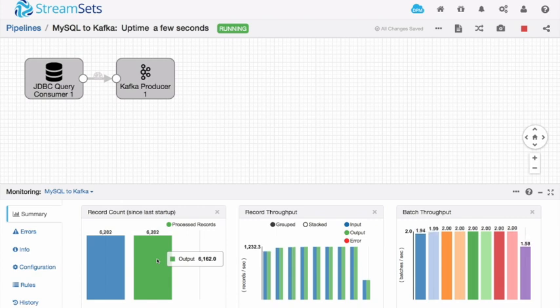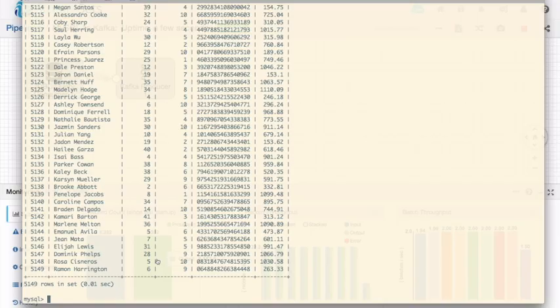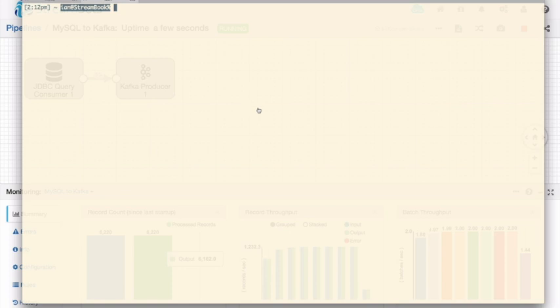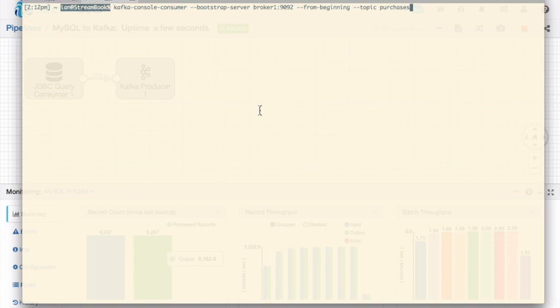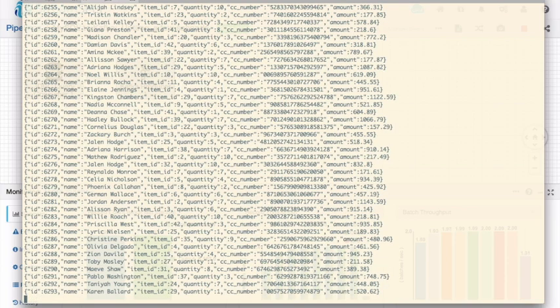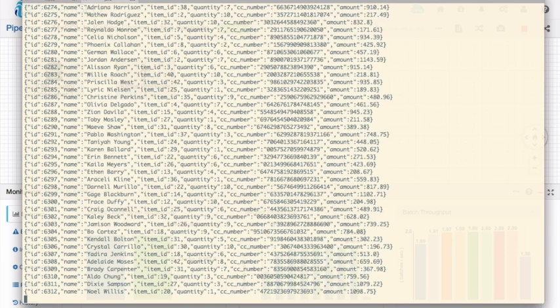Let's prove that it's doing that by going back to the command line. And running the Kafka console consumer. So the Kafka console consumer is just going to connect to broker one. The topic is going to be purchases and I'm saying minus minus from beginning. This Kafka tool just reads from that topic and it will display all of the contents of that topic for me. So there we go. I can see that there are all of these records in that topic.